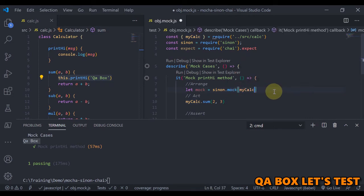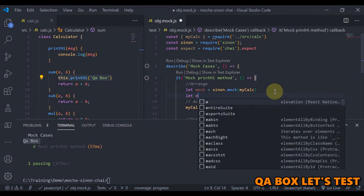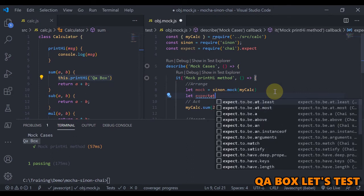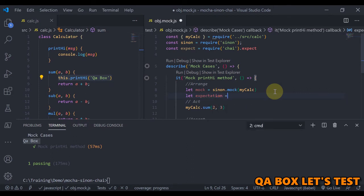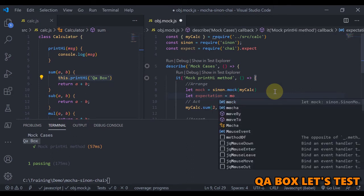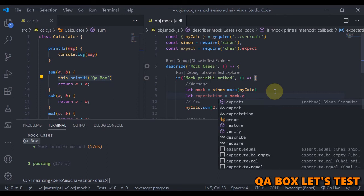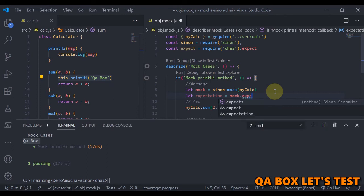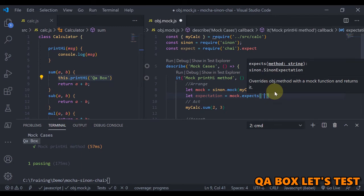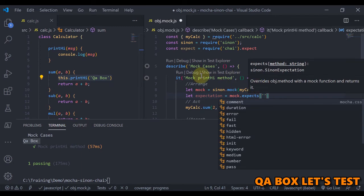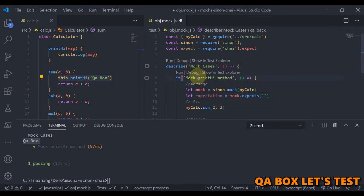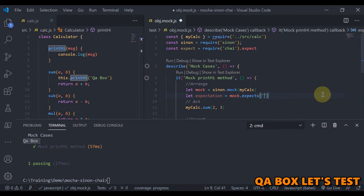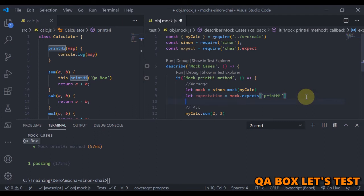And then the next thing that you have to do is you have to mention your expectations. All right, so you're going to say expectation is equal to mock.expects, okay? And then you are going to say the name of the method which needs to be mocked. Okay, so we are going to mock this particular method.